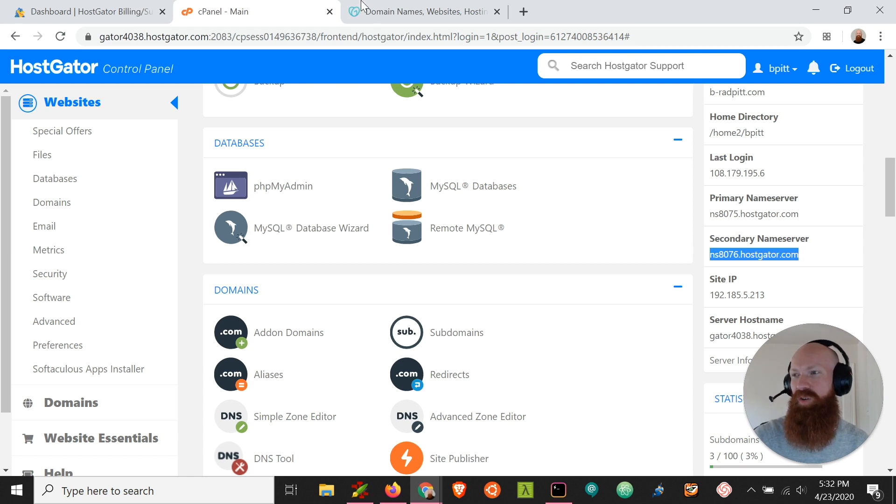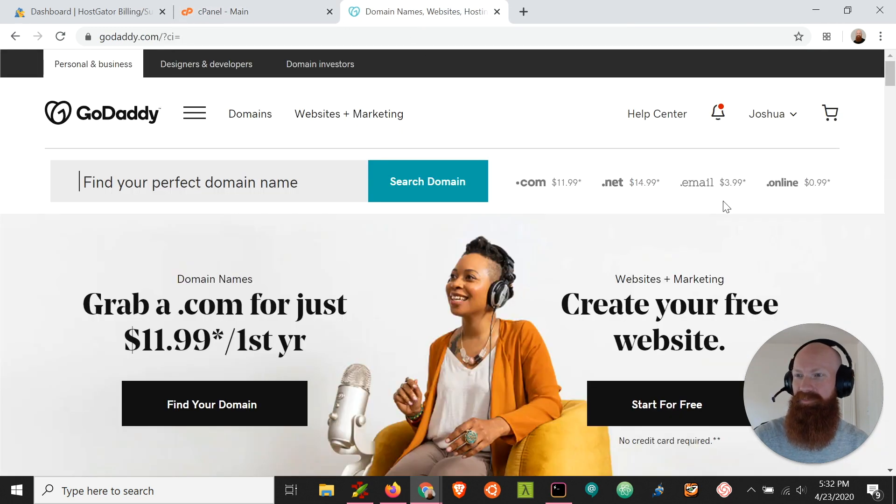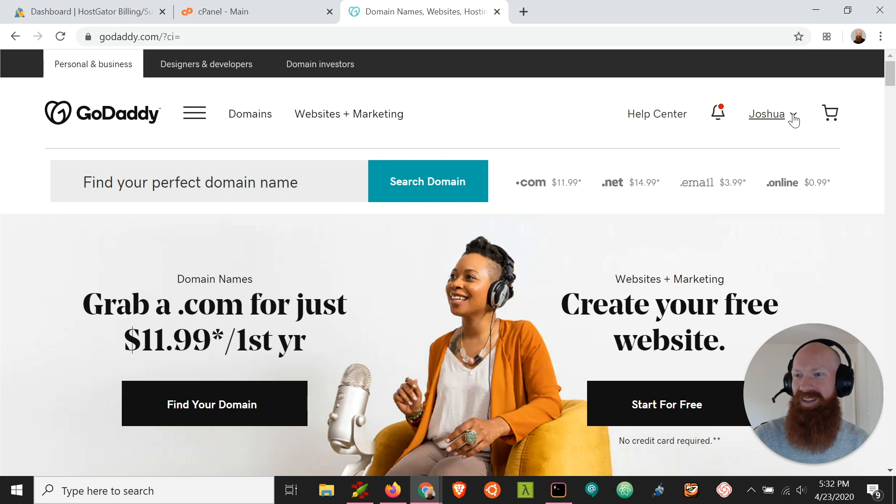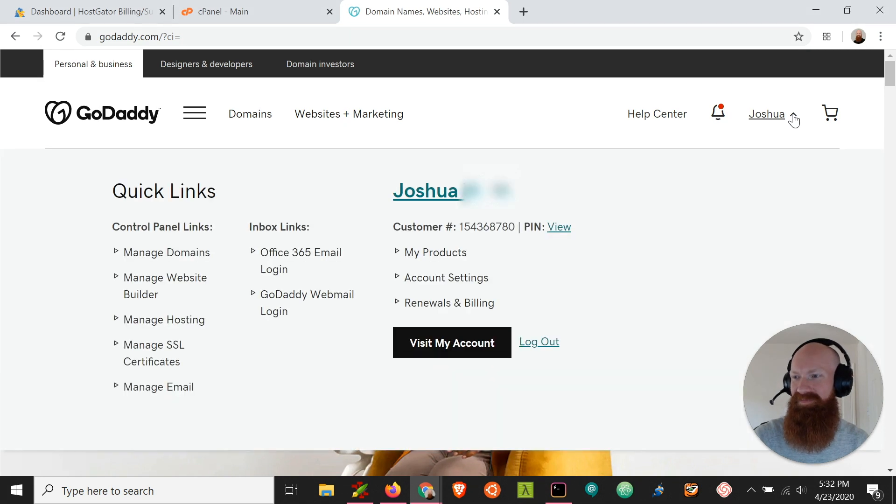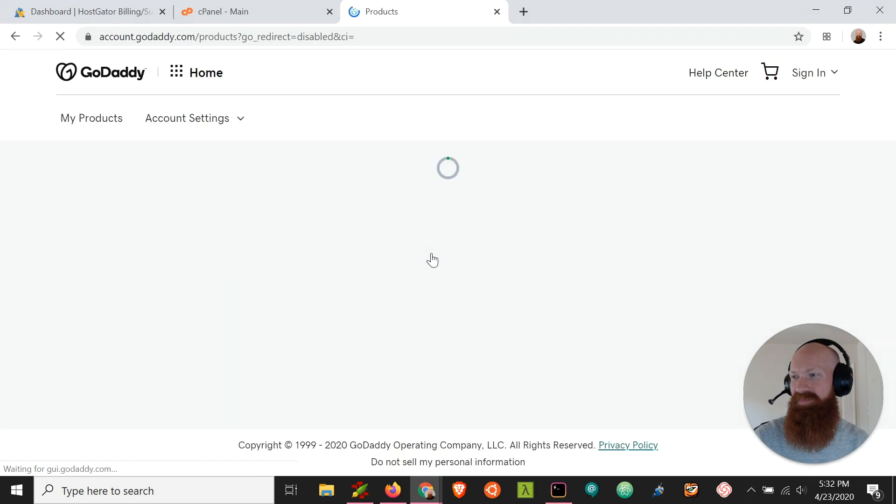Now I want to make sure that I'm logged in over at GoDaddy. Up here in the top right-hand corner, I'm going to click my name. I'm going to click my products to see everything that I have for this GoDaddy account.